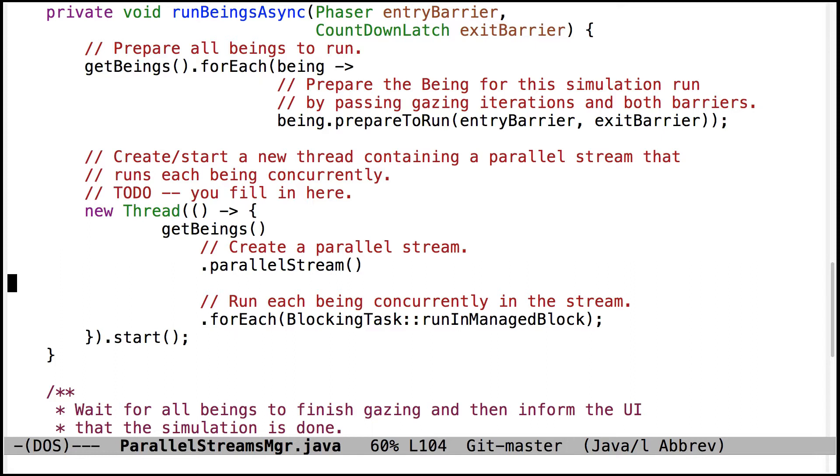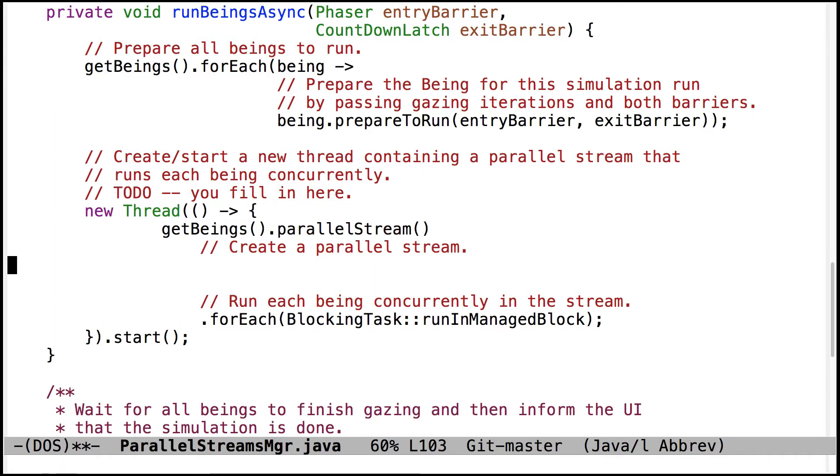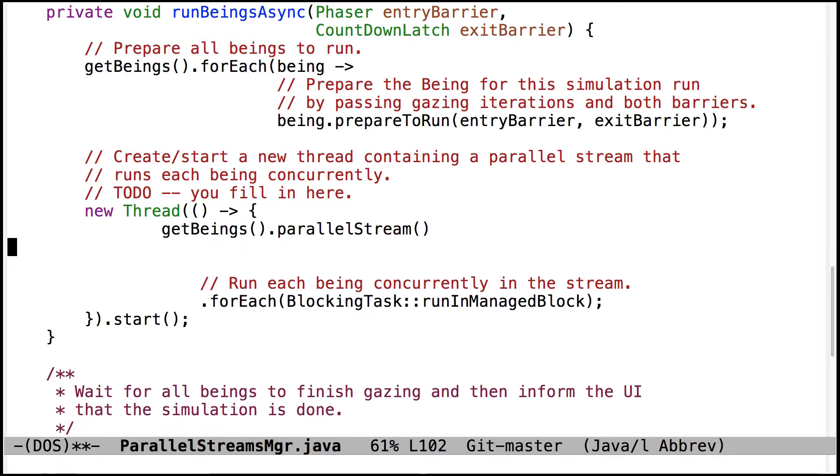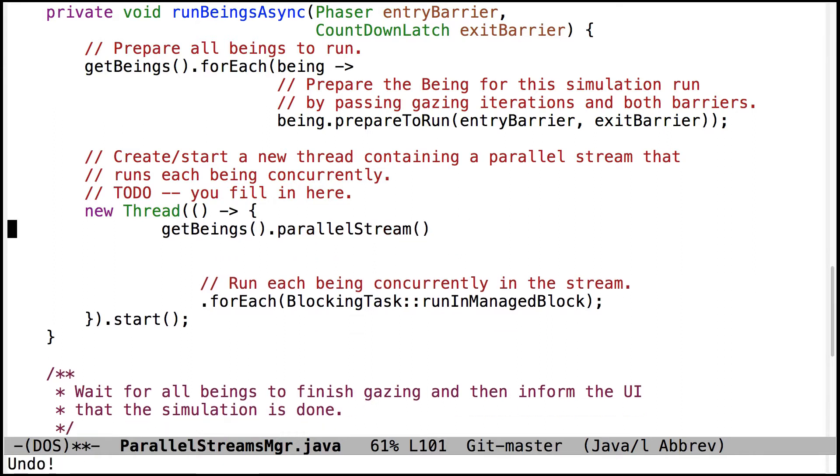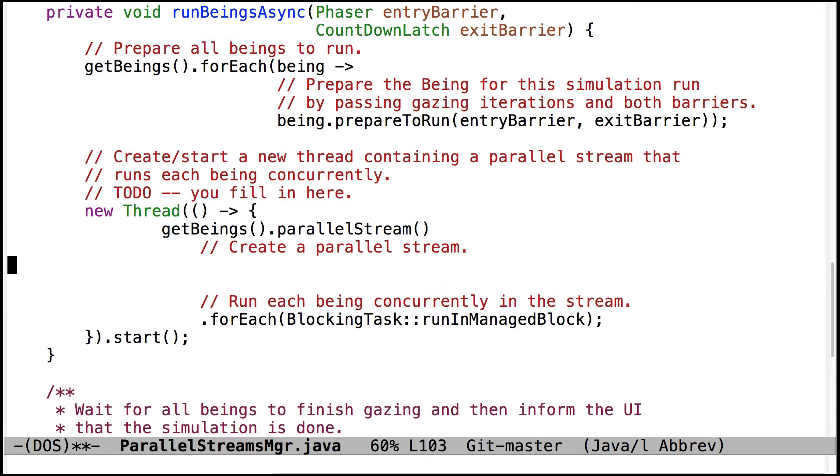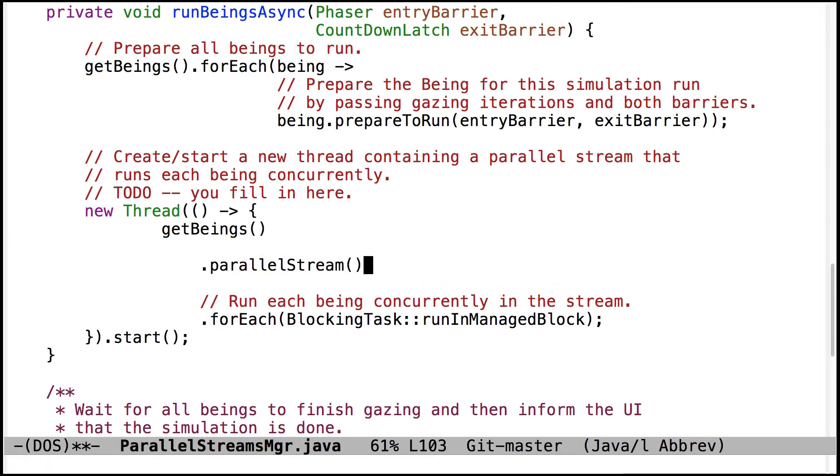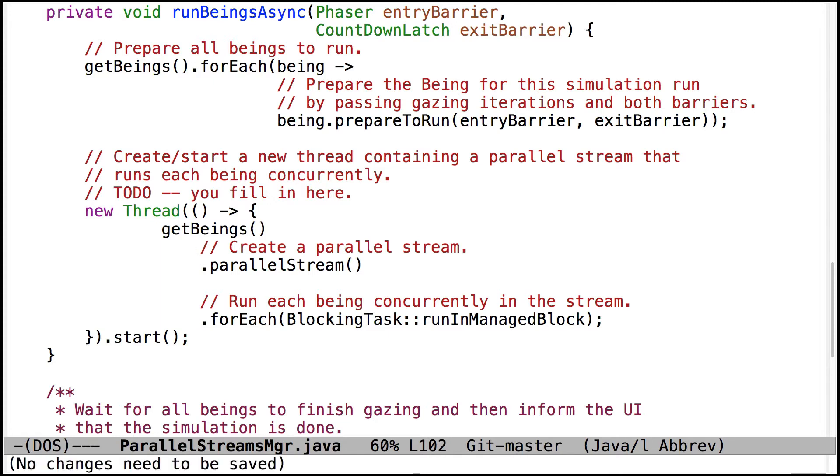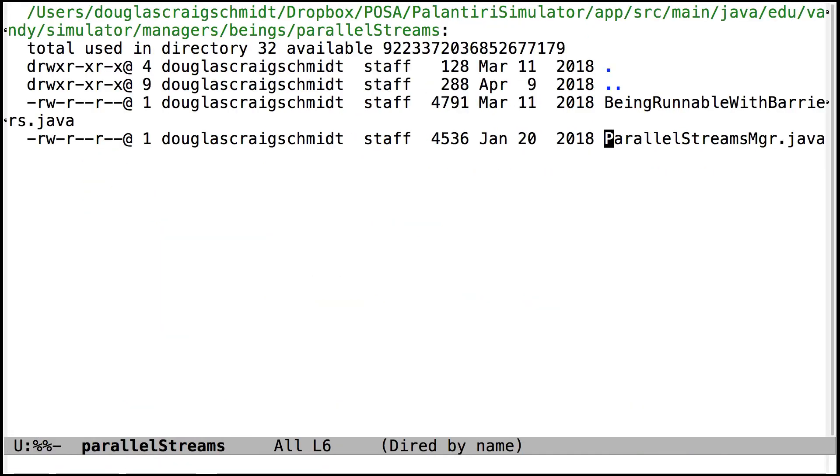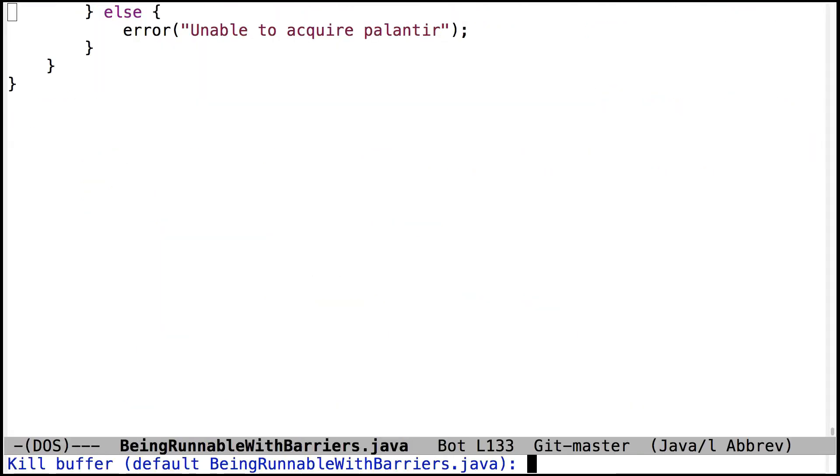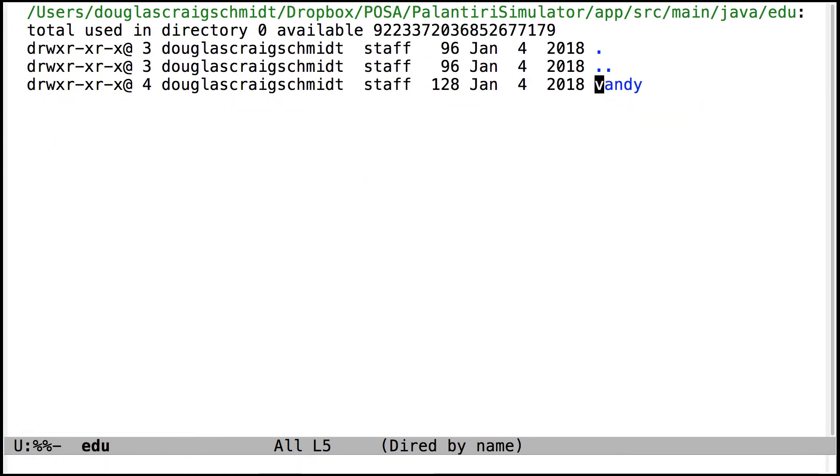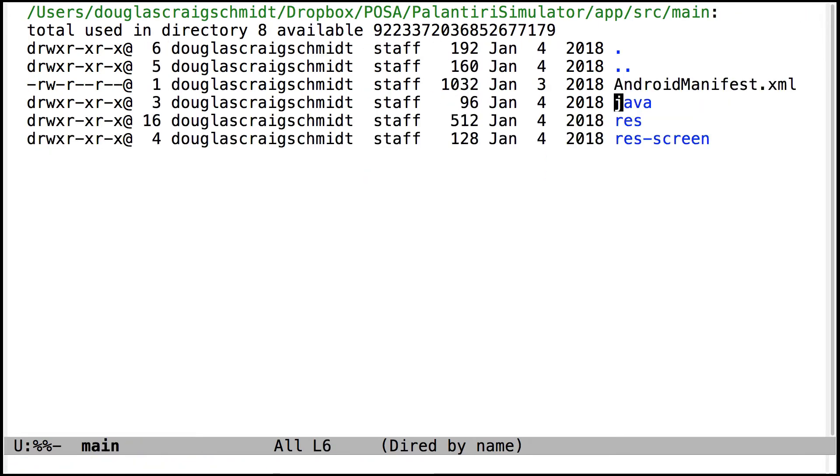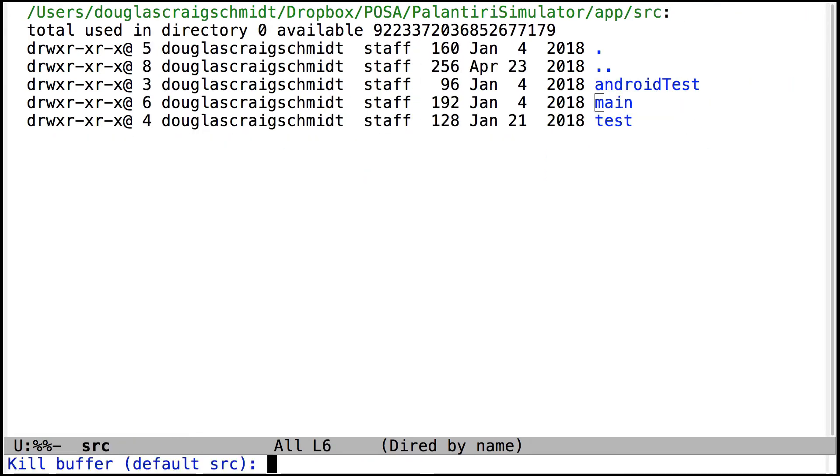So rather than writing code like this, where the first one is somehow treated different than the other ones, just a good habit to get into to put them like that. Okay, so that's what I mean by formatting the code properly. All right, popping back to the code.